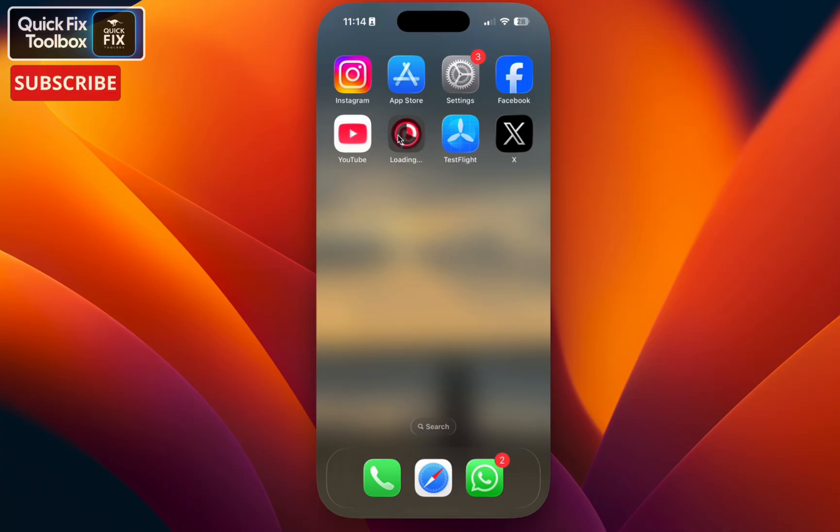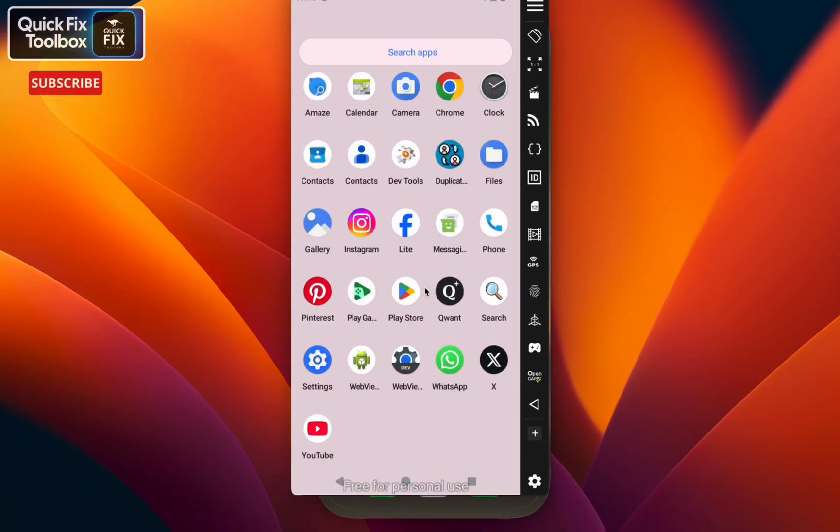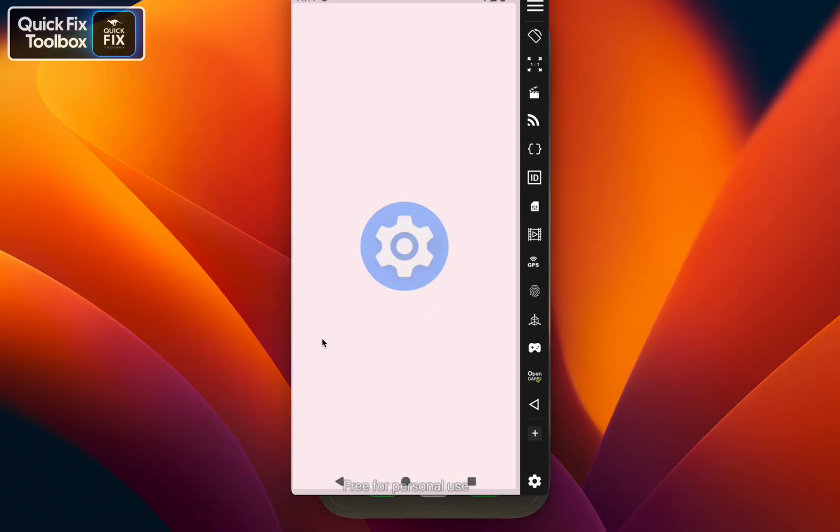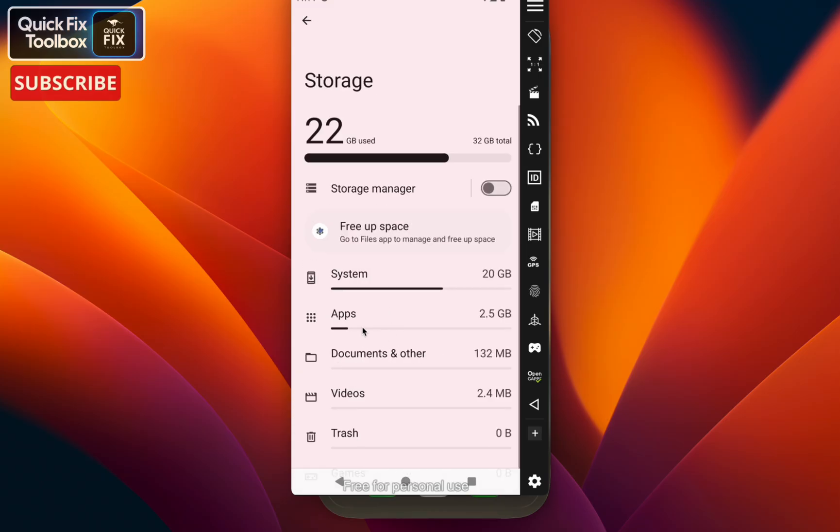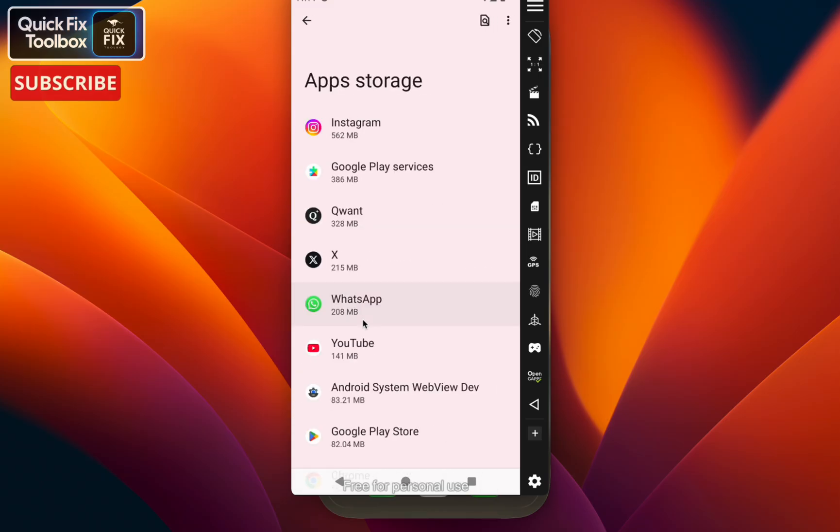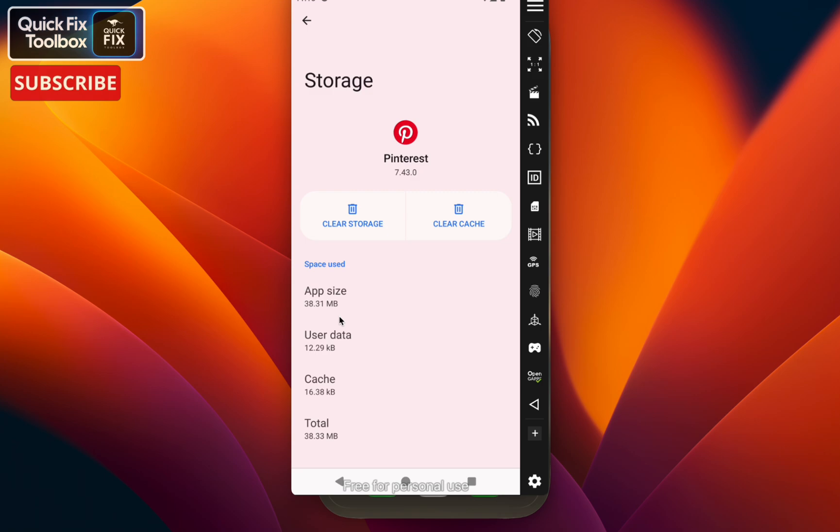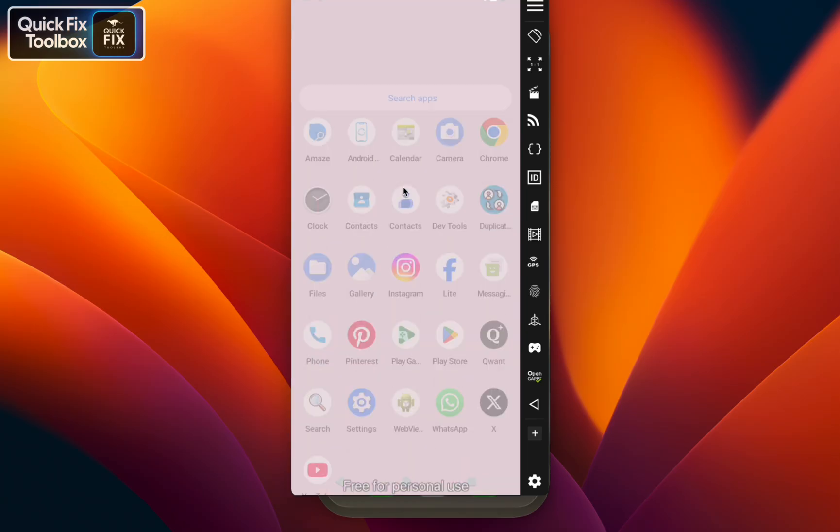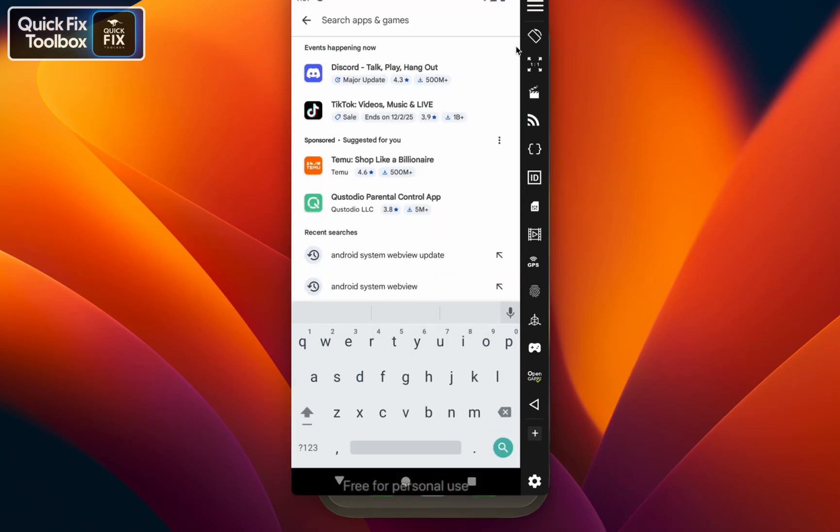For Android users, go to your home screen, select Settings, select Storage, select Apps, find Pinterest here, and make sure to clear cache. Once you clear cache, go back to the home screen, open the Play Store, and search for Android System WebView update.